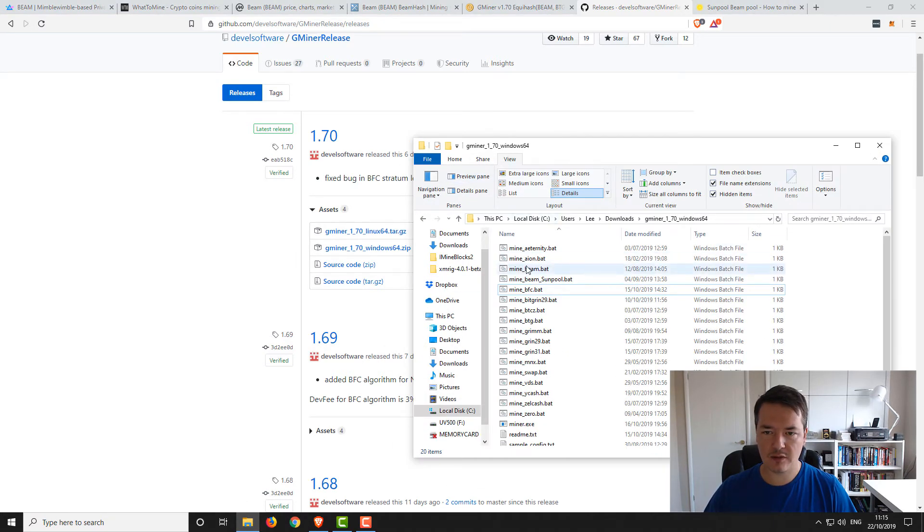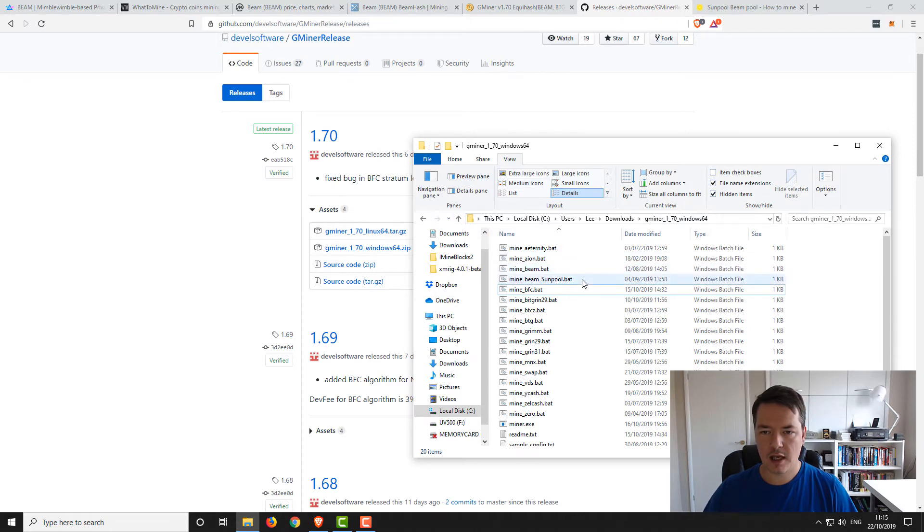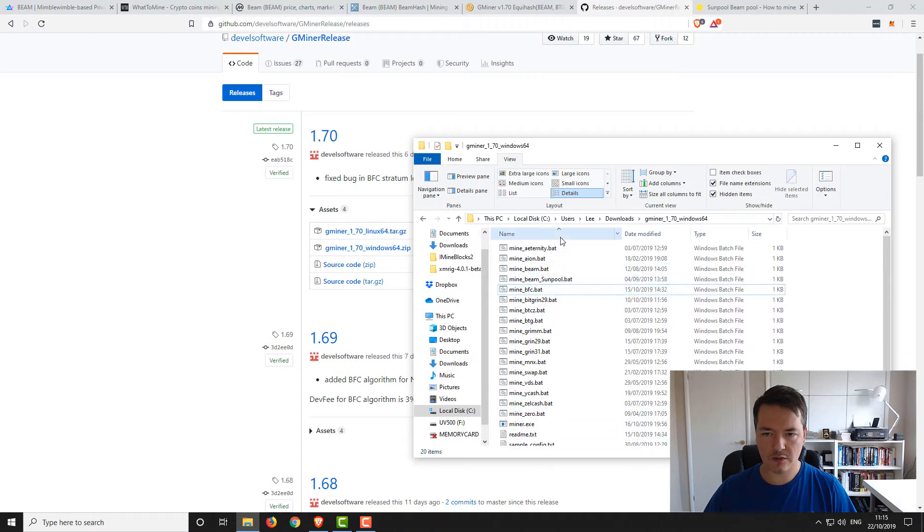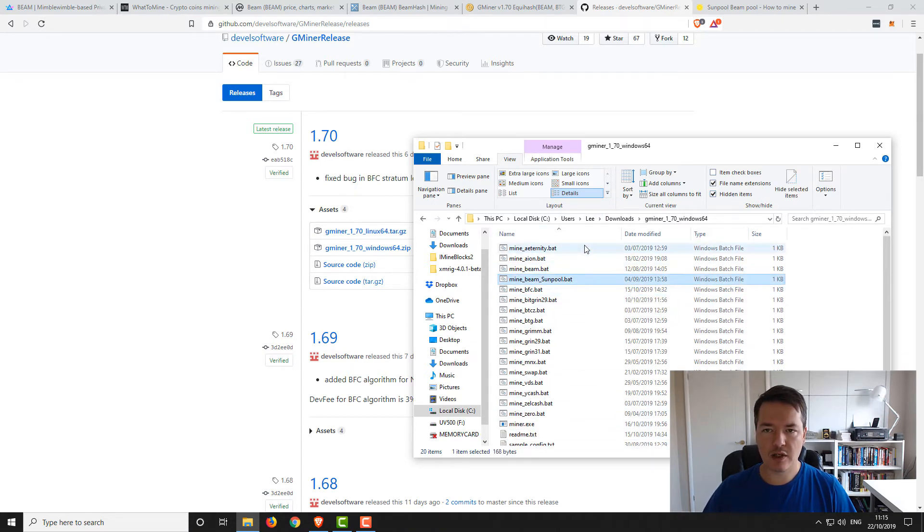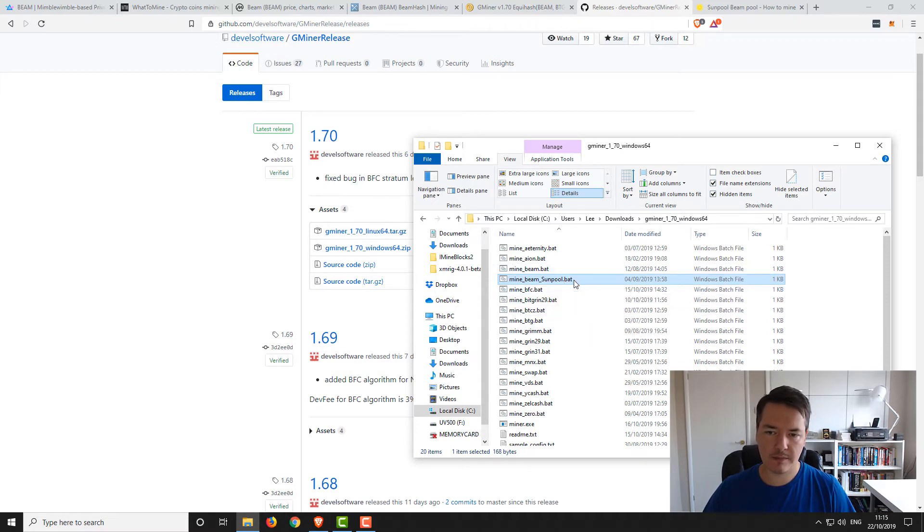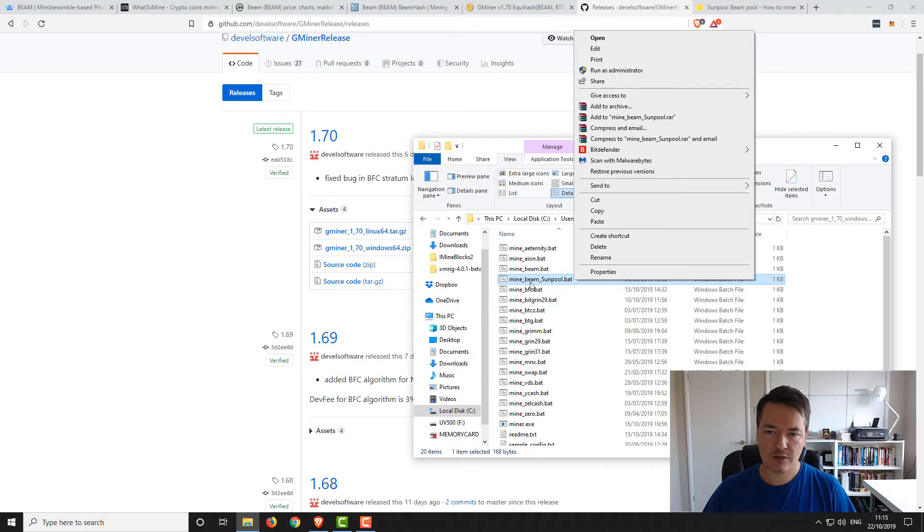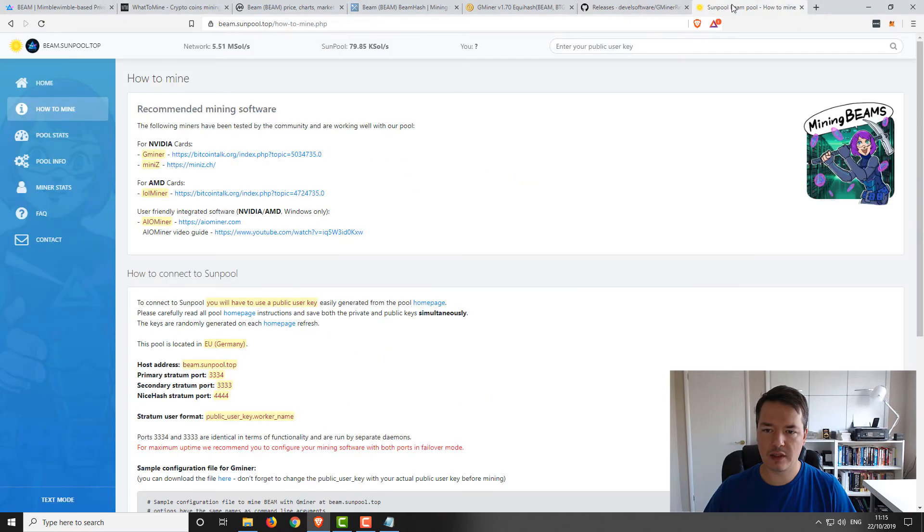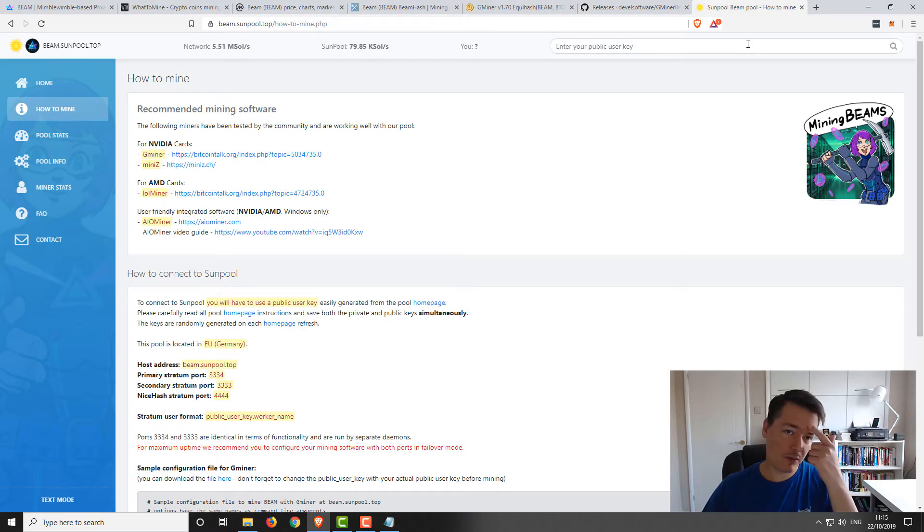Let's take a look at what this looks like. It's Gminer, I've already got the folder there. We've got some various batch files, the miner itself, a readme and a sample config. We are going to be mining at a pool called Sunpool, and I'll show you how to set that up. I've already got a sample batch file here, and I'll just talk you through the configuration and how exactly we get set up mining with Sunpool.